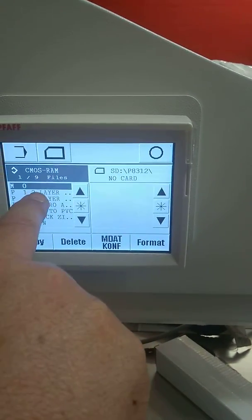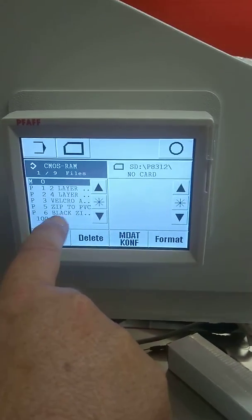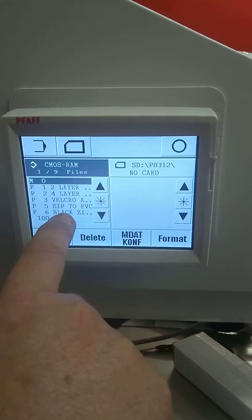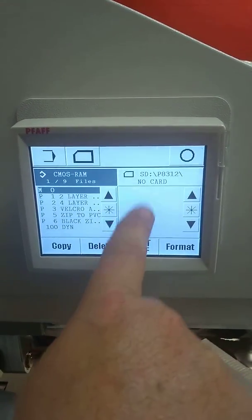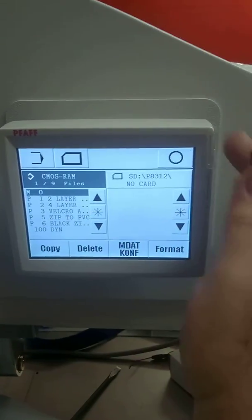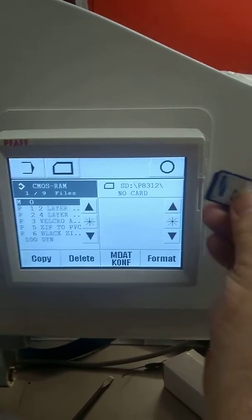In this machine, we've already got all the programs that we've put into there. There's no SD card. So what I'll do is I'll put the SD card in now.